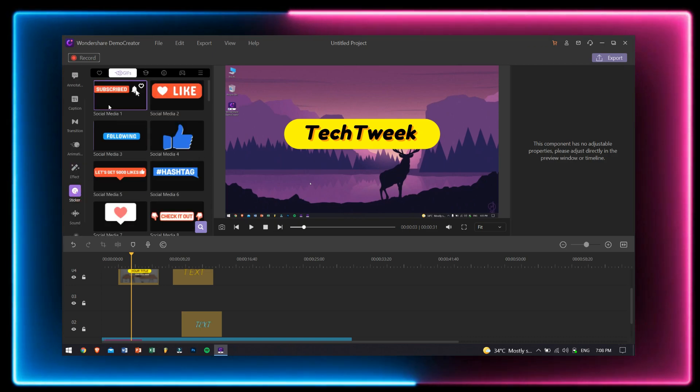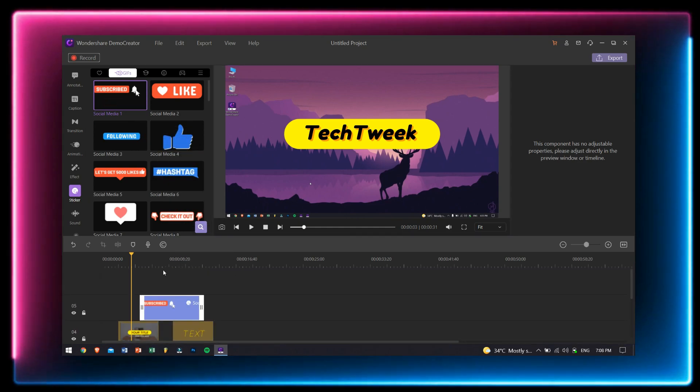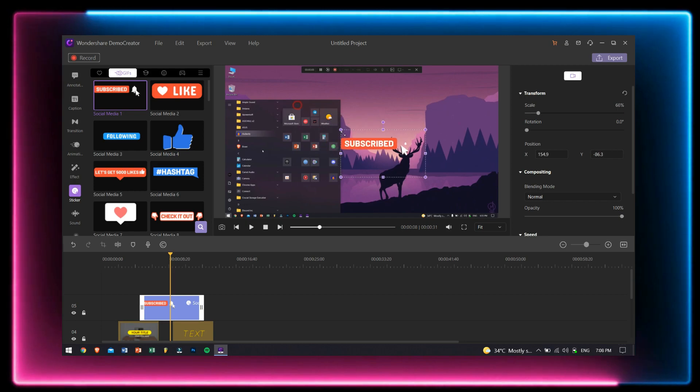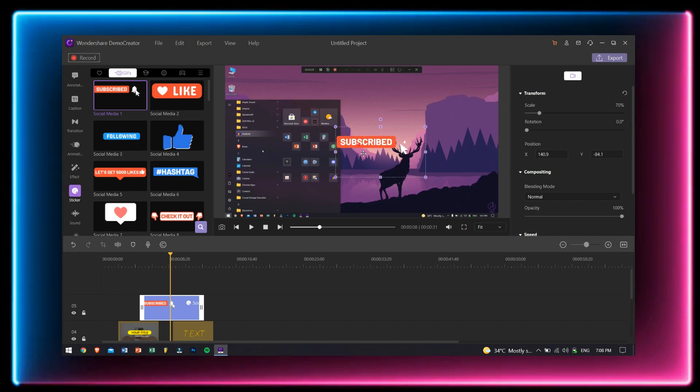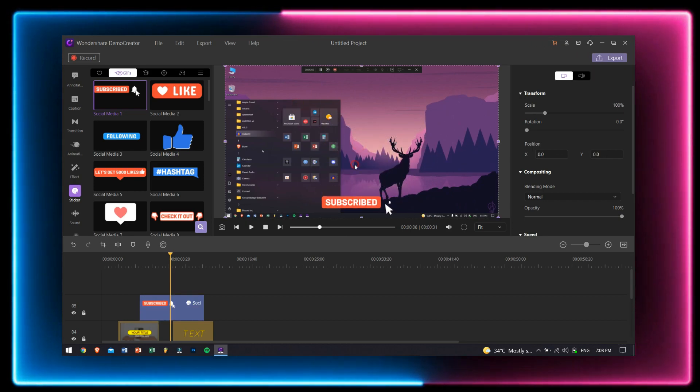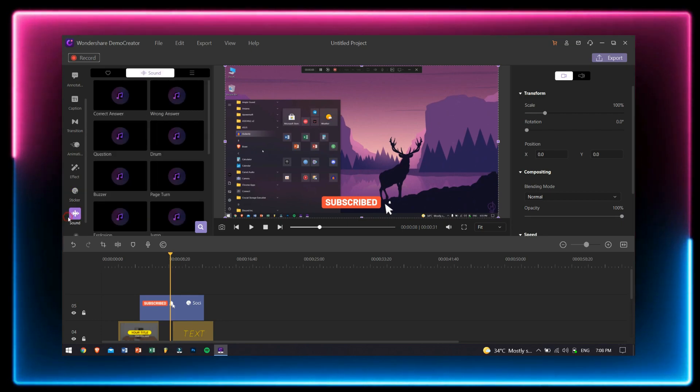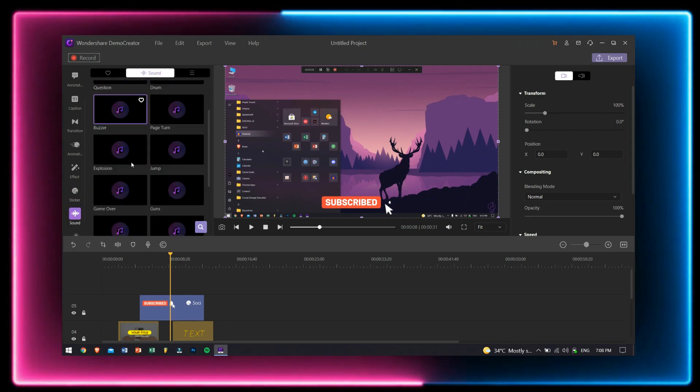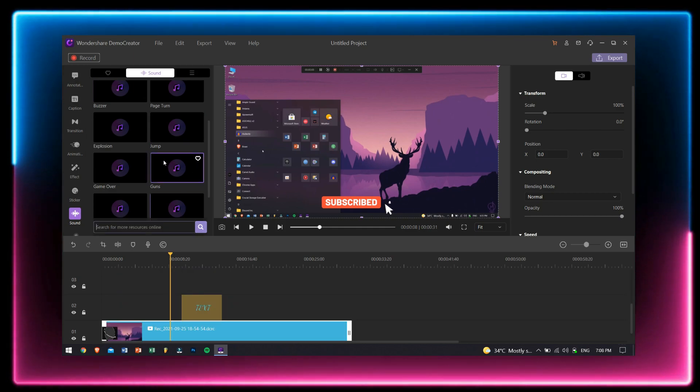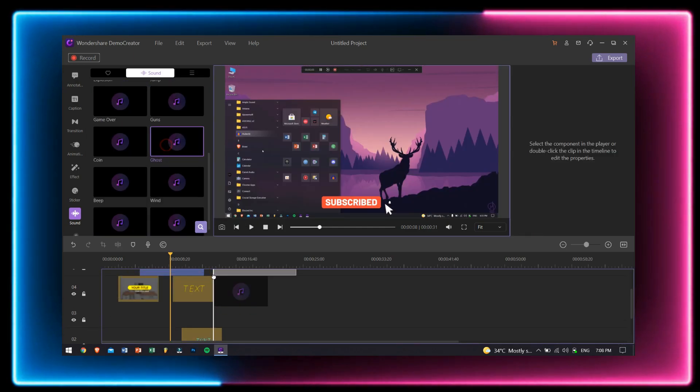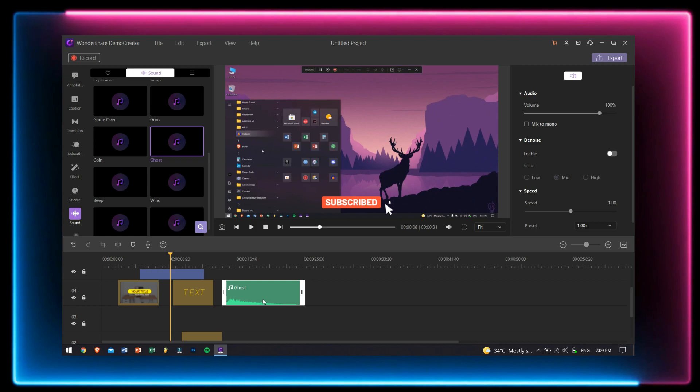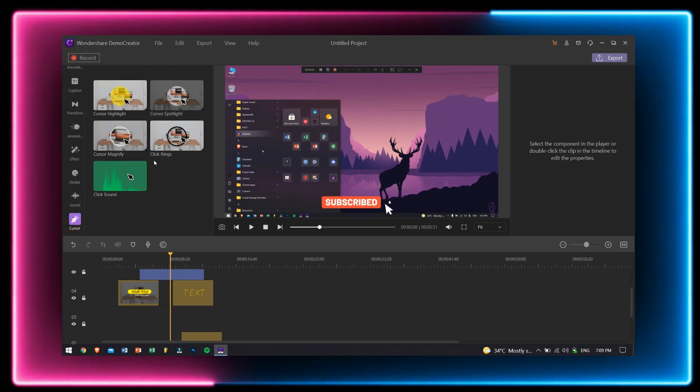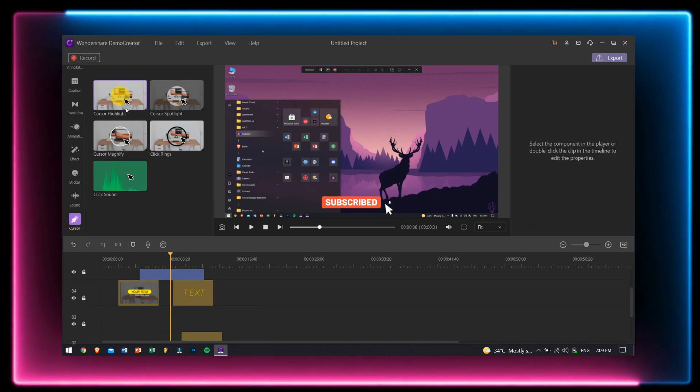After effects, we have stickers, which is great for YouTubers like me because I can use the subscribe sticker right here so that you guys will subscribe to my channel. Just kidding. Later we have sound. There are collections of sound effects that you can use to give more depth and more feeling to your video. Choose the effects you want and just add them to your video.